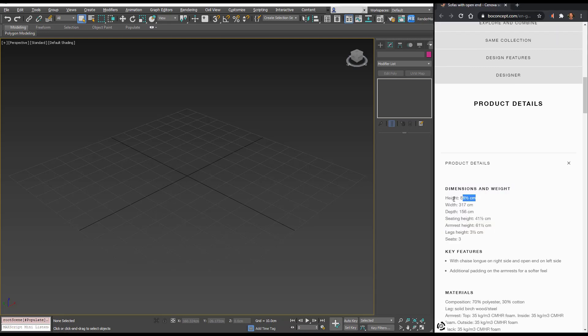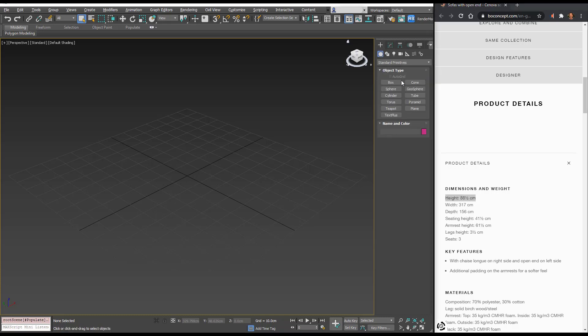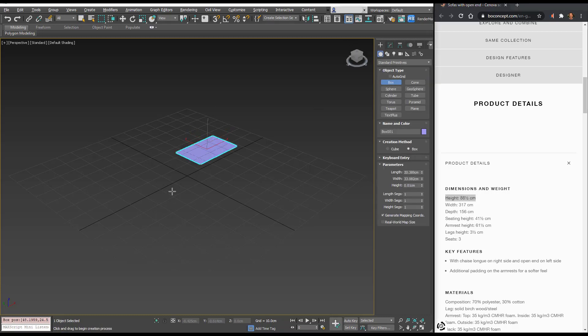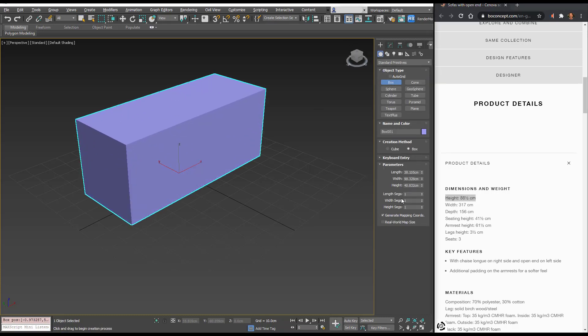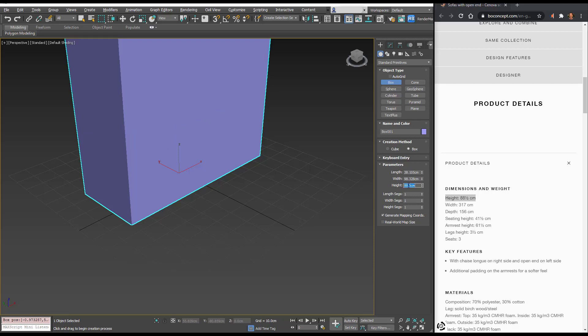We can see that the height of this sofa is 88 and a half centimeters. If I go to create box, I'm just going to click and drag to create this, and we can see our dimensions here. In height, I'm just going to type in 88.5 centimeters.